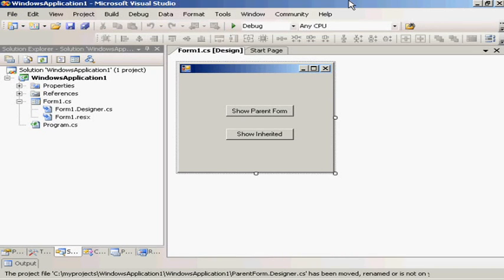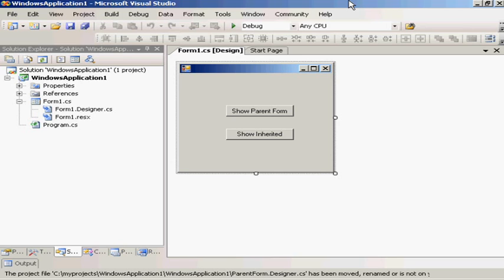Hello and welcome to my tutorial on the very dangerous and deadly task of using a form as a parent for the development of other forms in Visual Studio. We're going to use C# for this particular example.